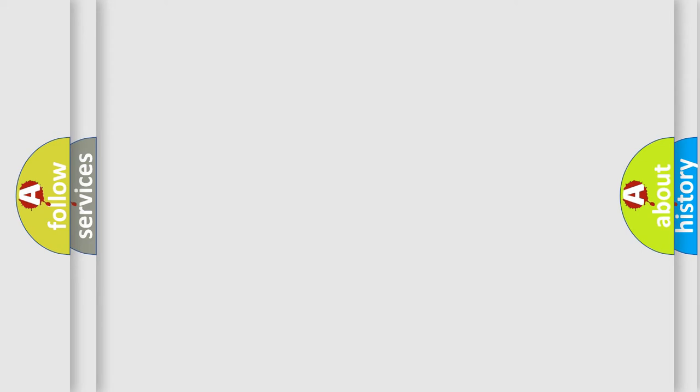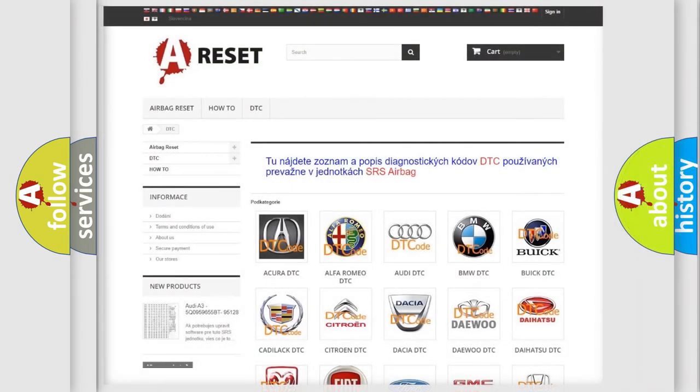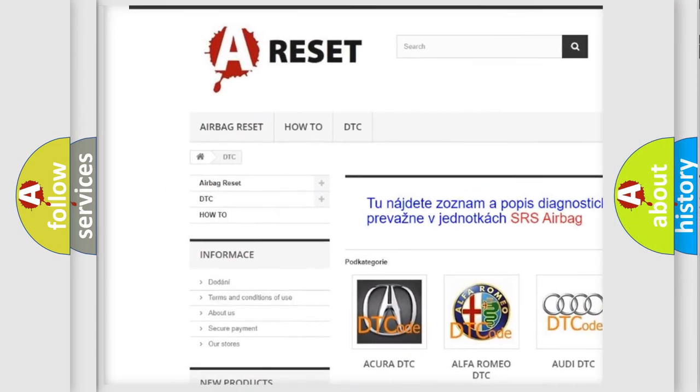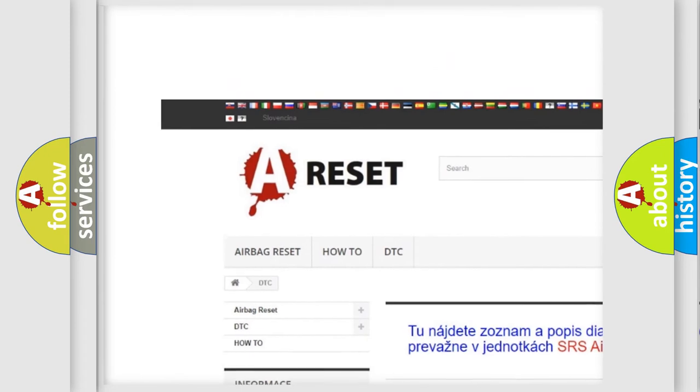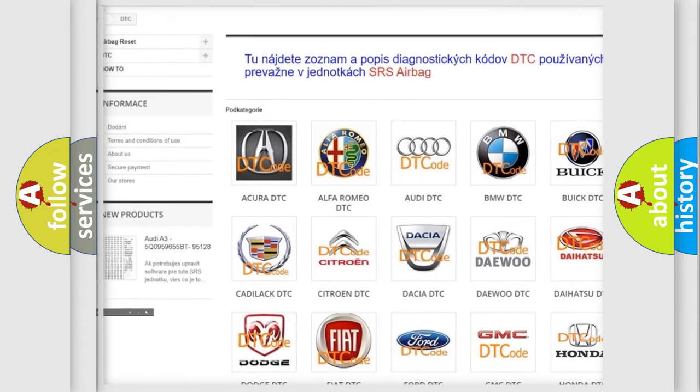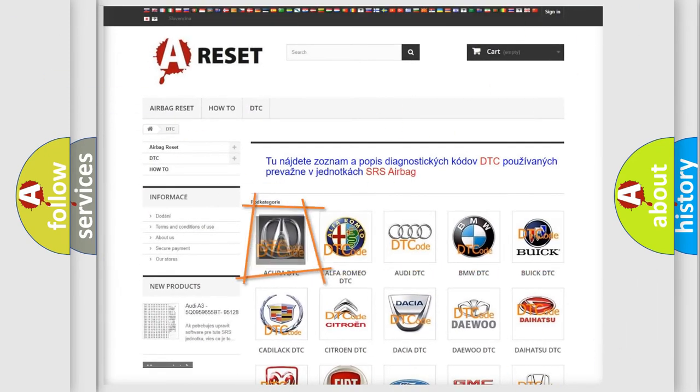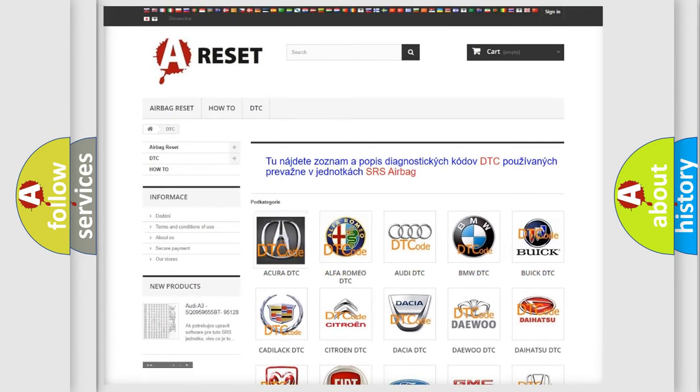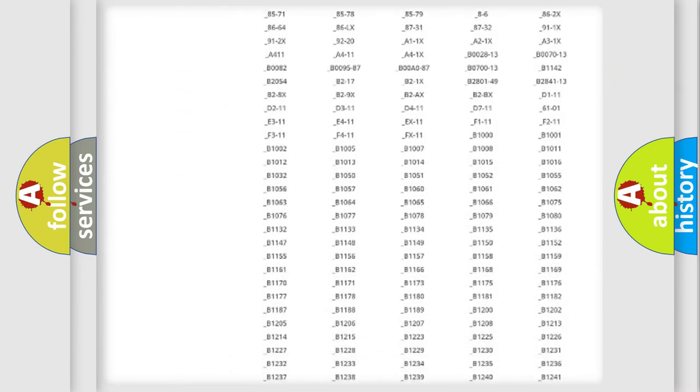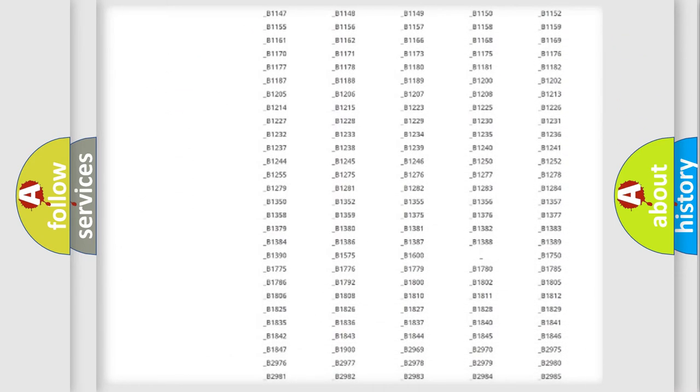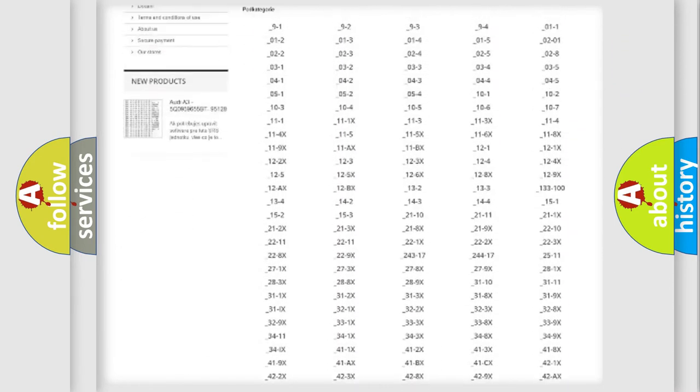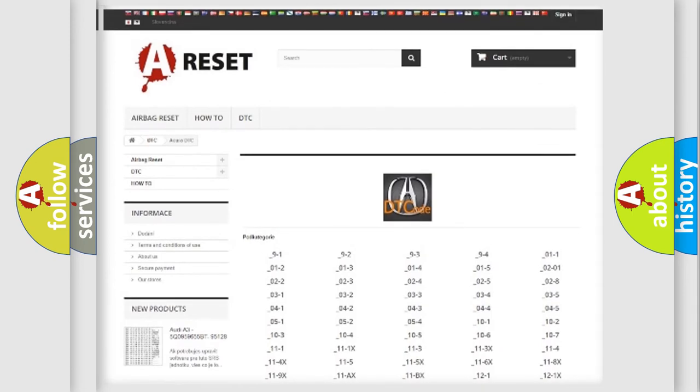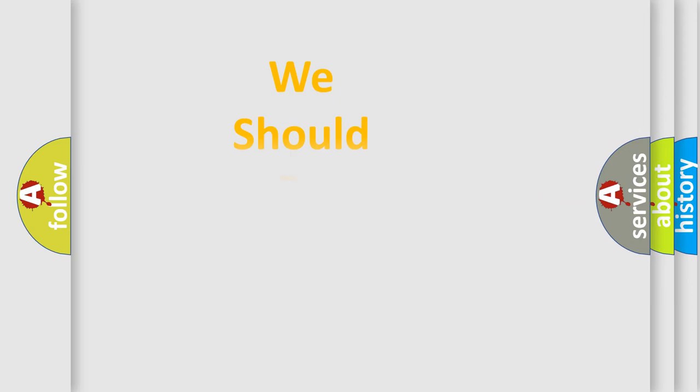Our website airbagreset.sk produces useful videos for you. You do not have to go through the OBD2 protocol anymore to know how to troubleshoot any car breakdown. You will find all the diagnostic codes that can be diagnosed in a cure of vehicles, also many other useful things.